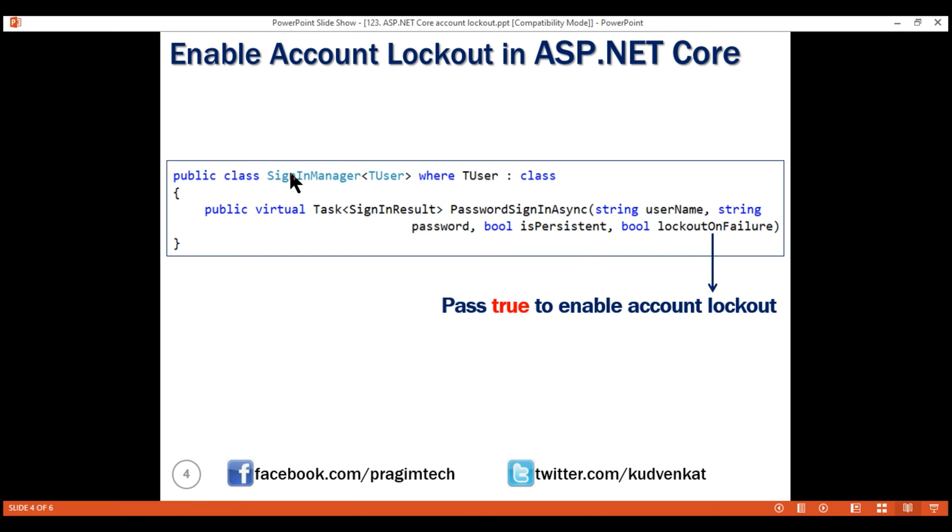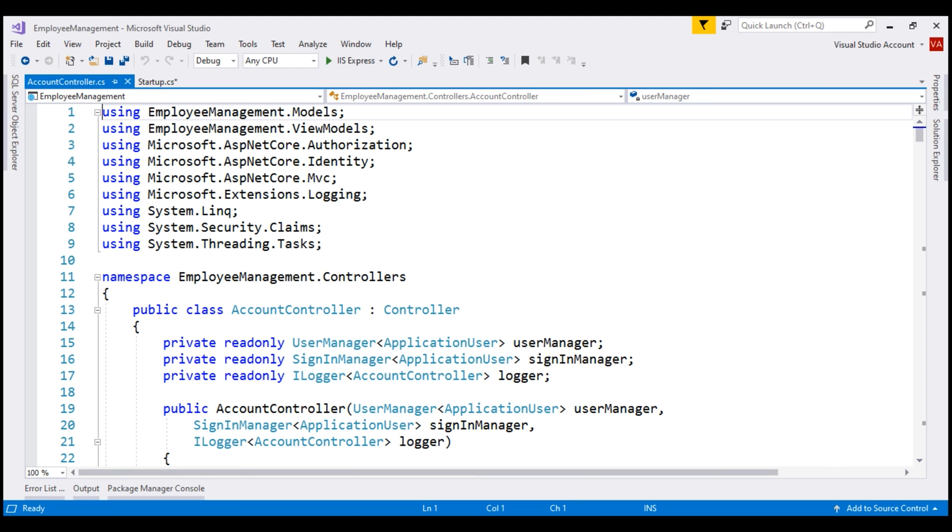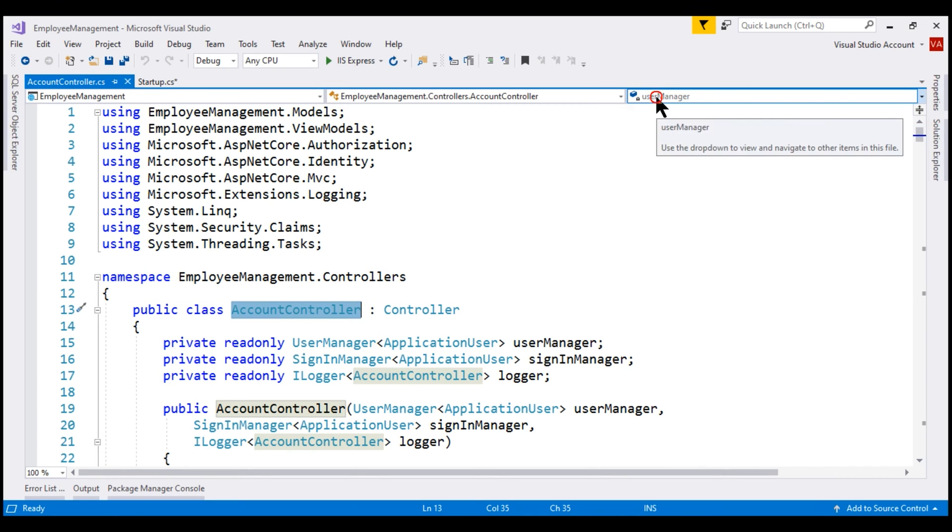This method is present in this built-in ASP.NET Core service, SignInManager. We use this service within the login action of our account controller to sign-in a user. We already have the account controller open. So, let's go to the login action.